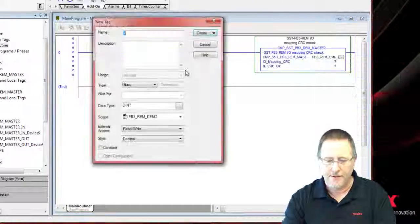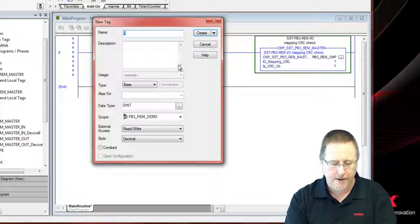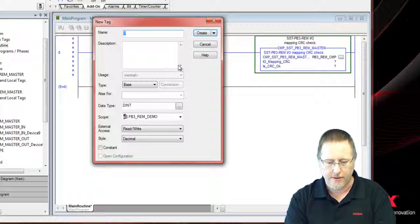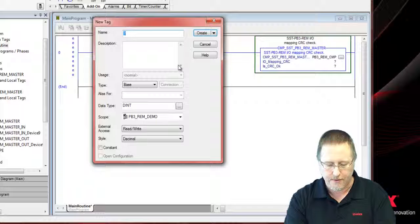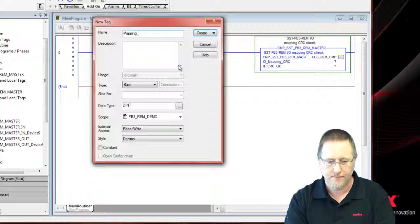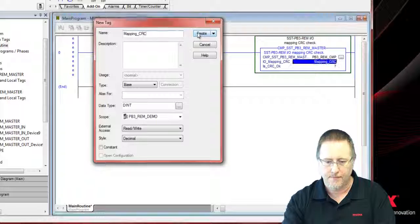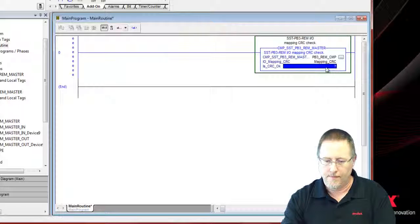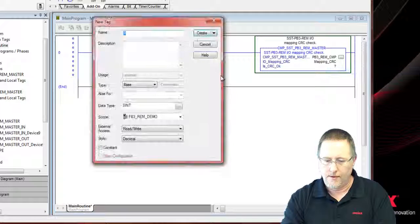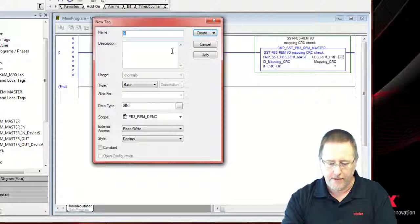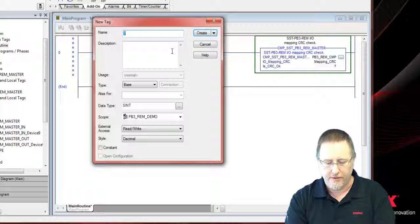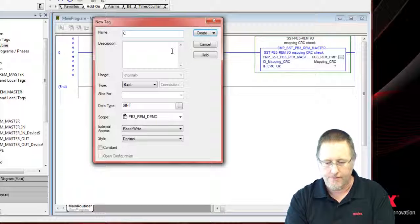Now the I.O. mapping CRC is the actual value that we check coming from the configuration, so we'll have to actually update this value once we create it. And then the is CRC okay is going to be a tag that we use to make sure that it is okay before we actually run the copy command.